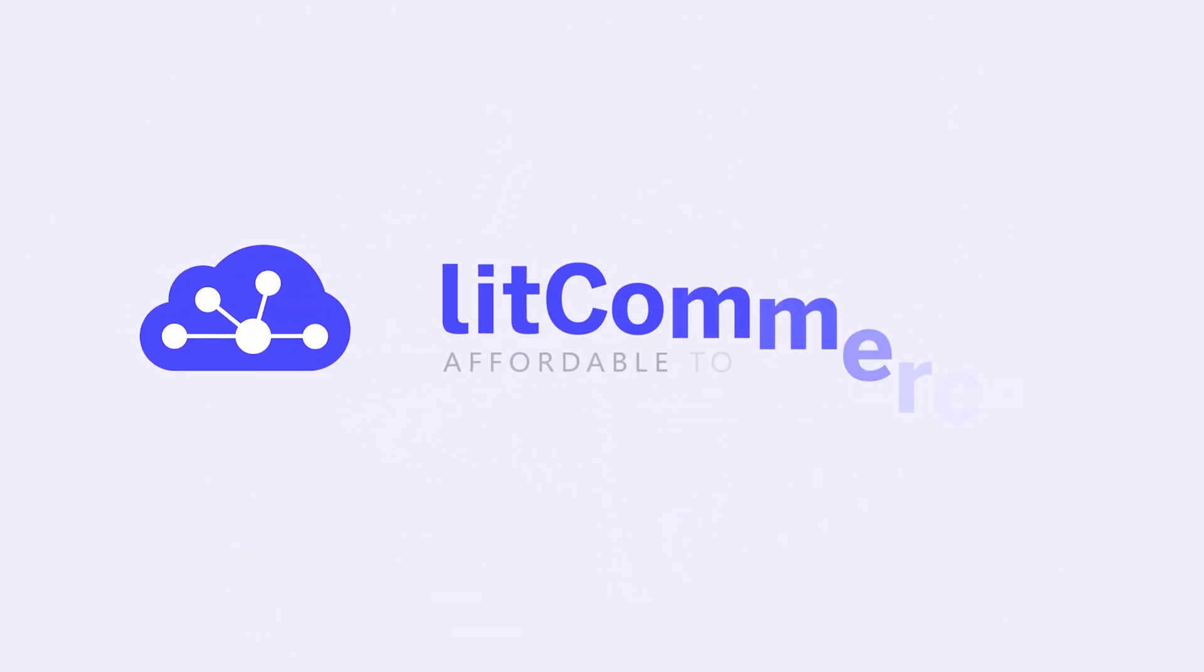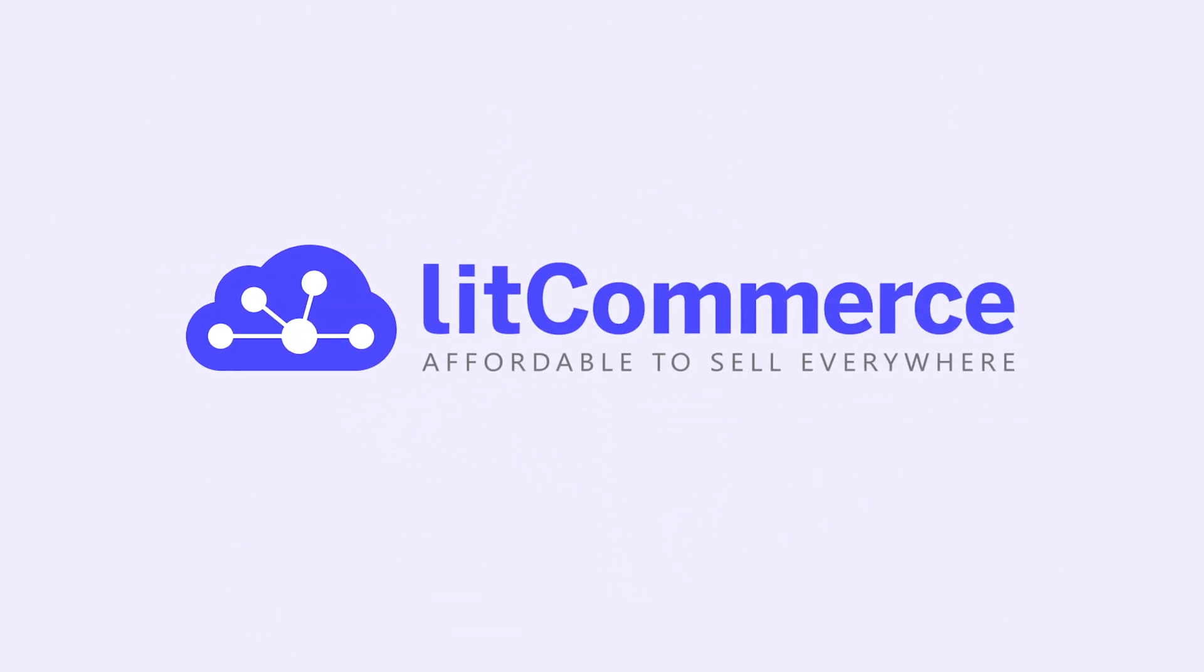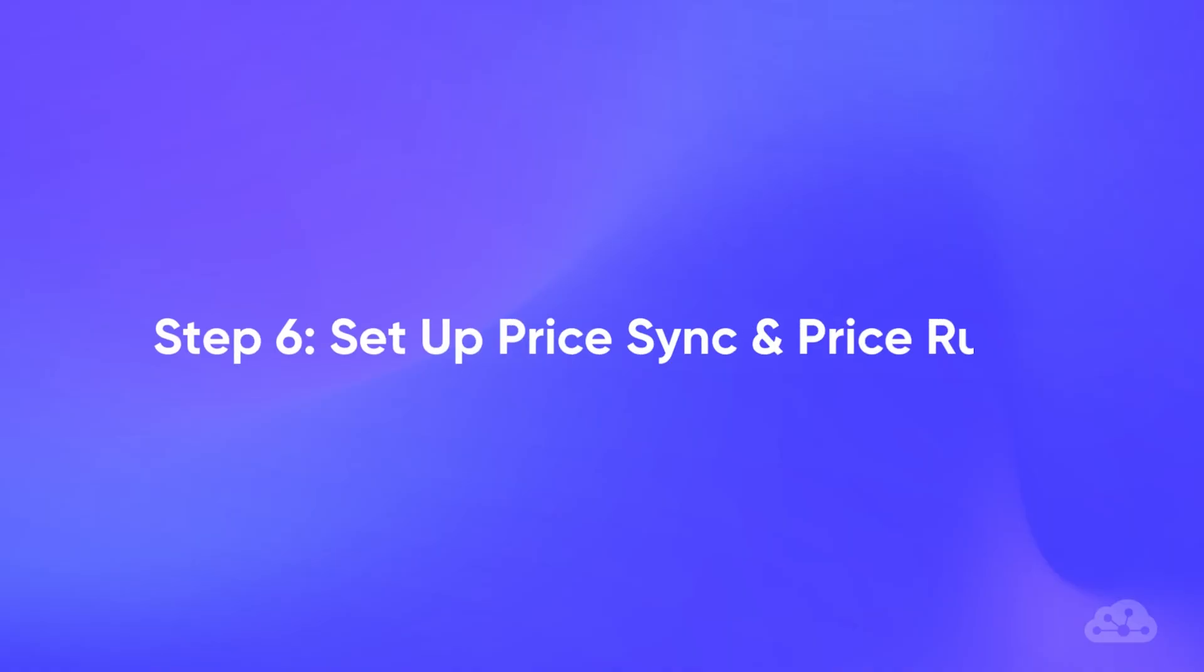Welcome to LitCommerce Academy, your go-to resource for using LitCommerce app. In this video, we're going to show you how to set up pricing sync and pricing rules in LitCommerce.